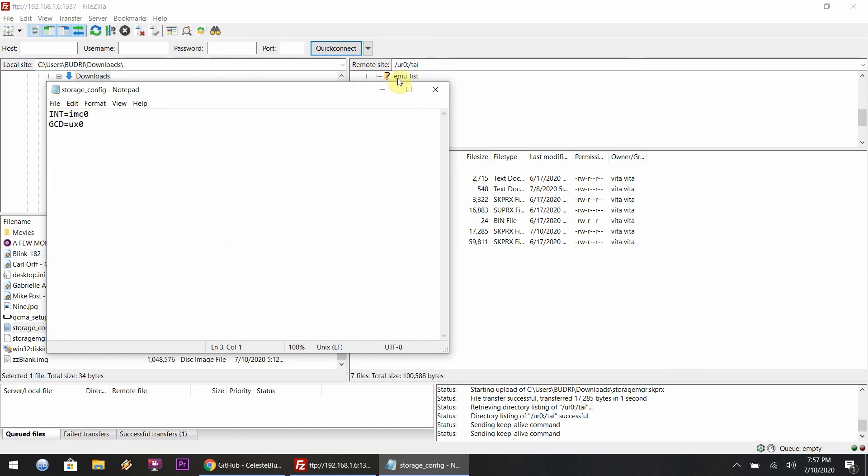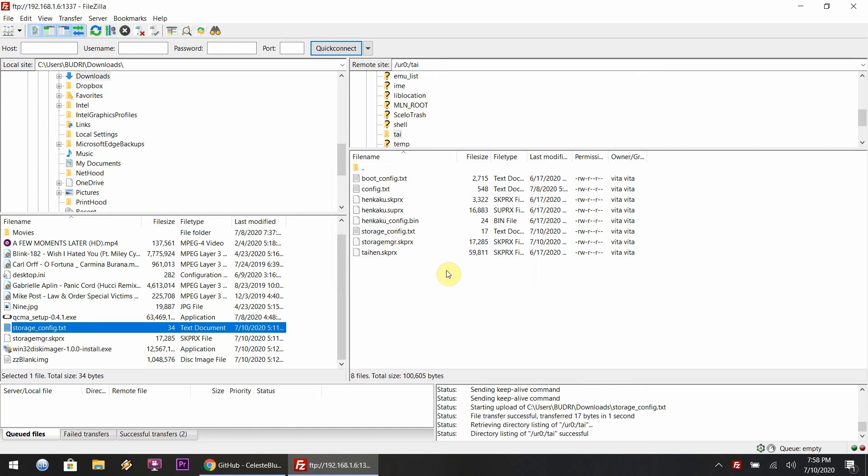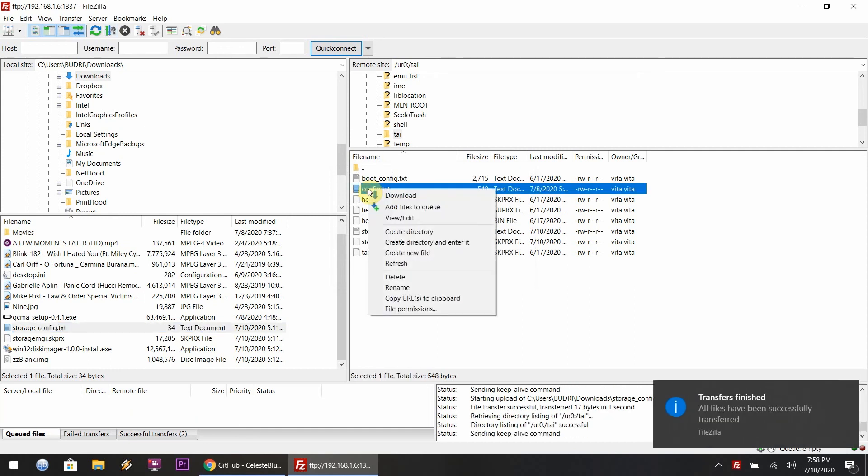A nice thing is you hit Yes and it just moves it over, which is rad. Next, you want to go to the config.txt file within the ur0 tai folder.